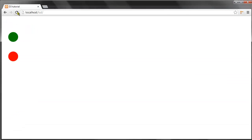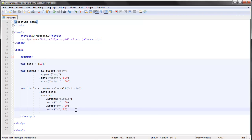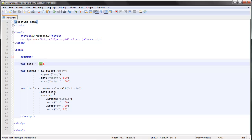Let's give it attribute CX 50, CY 50, and a radius of 25. Let's save and refresh. We have this circle — that's a result of having more data elements than existing circles. So the enter selection contains all the data elements that have not been bound to any existing circles.